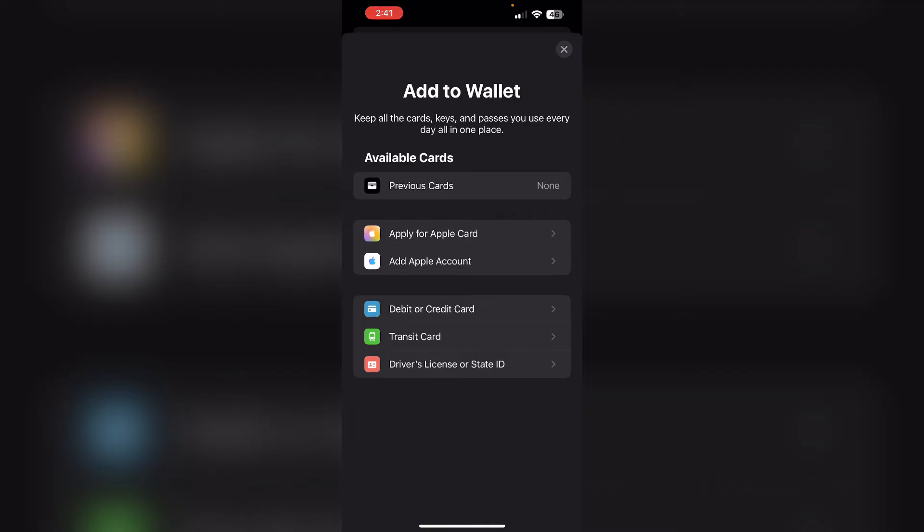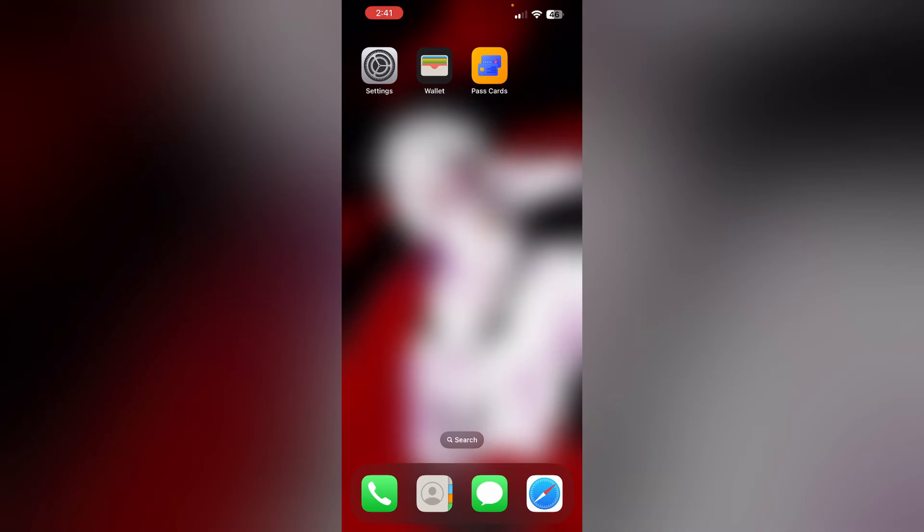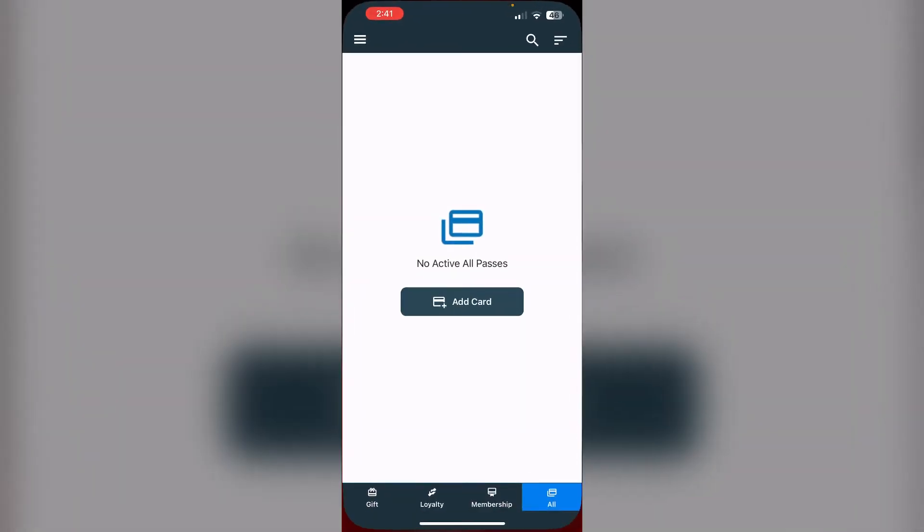If you can't add it directly from Apple Wallet, there is a workaround. Download Pass Cards from App Store.